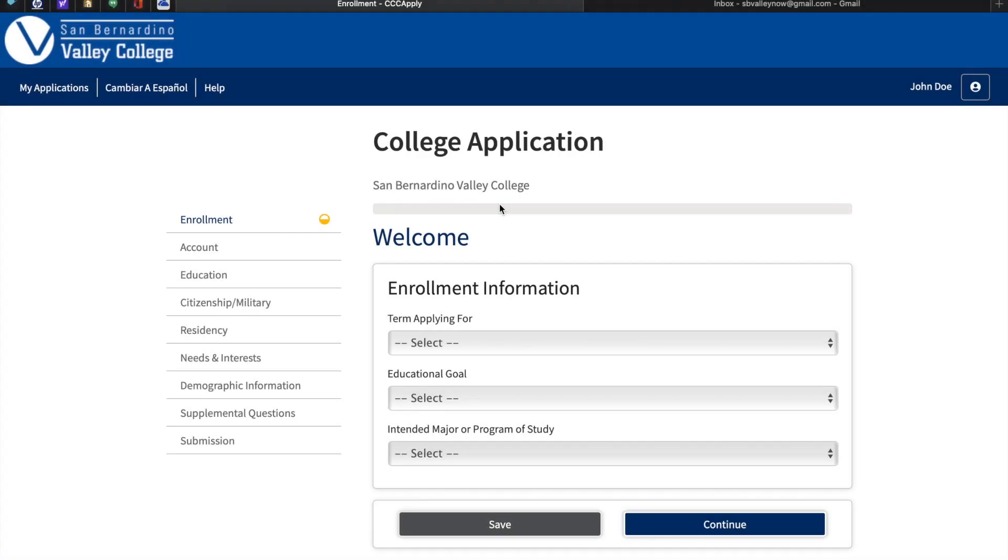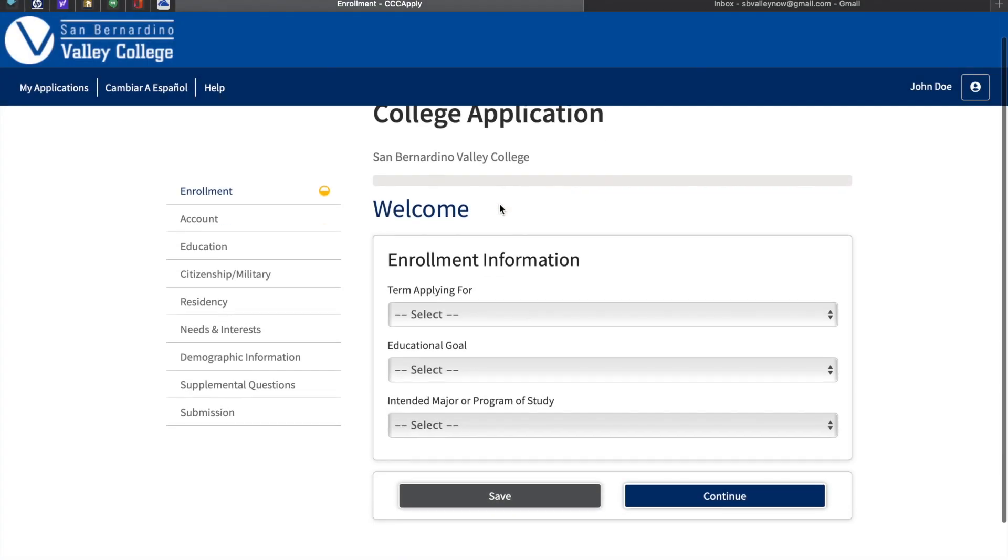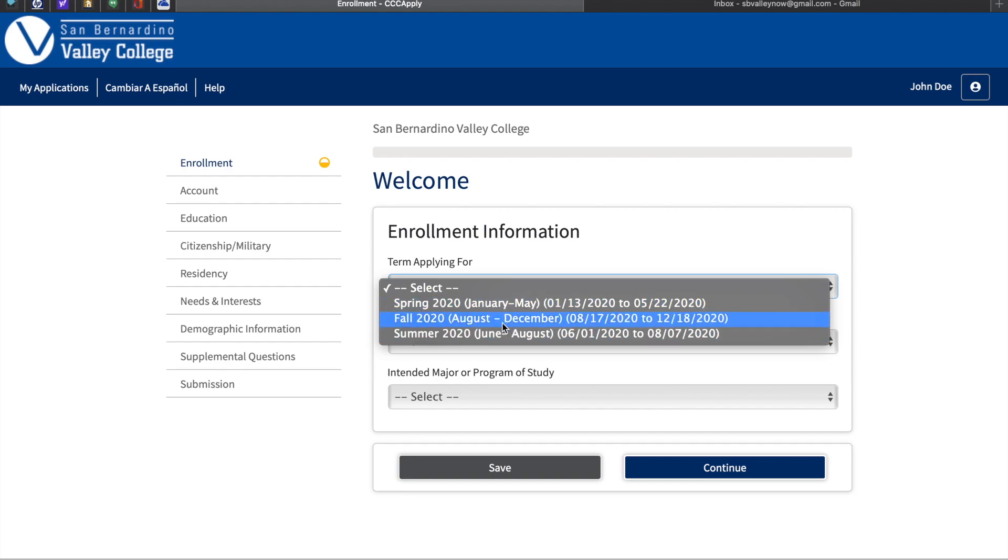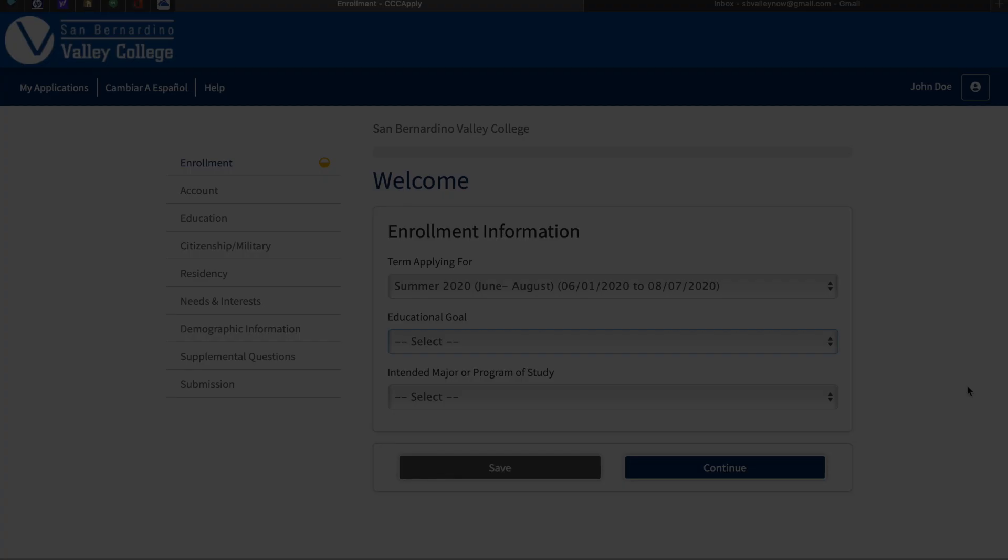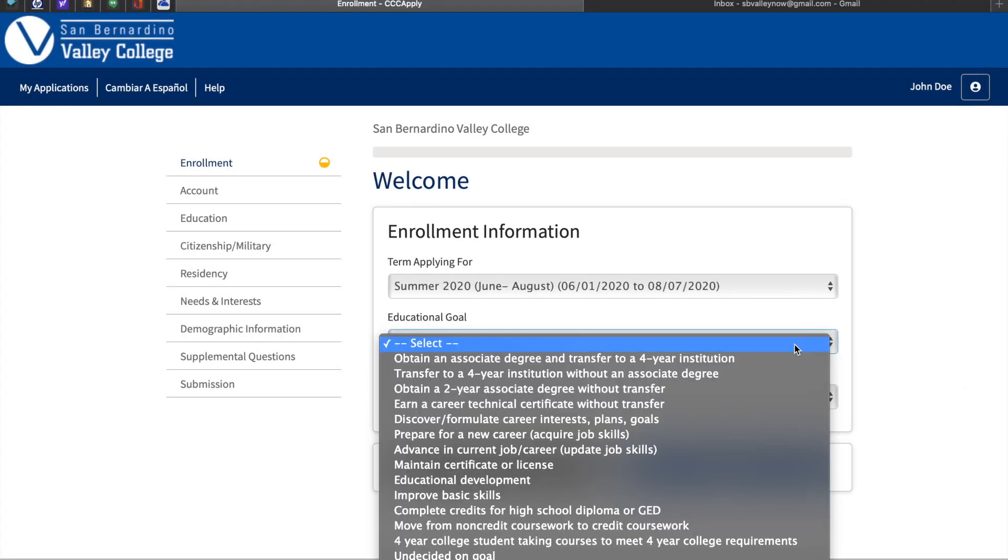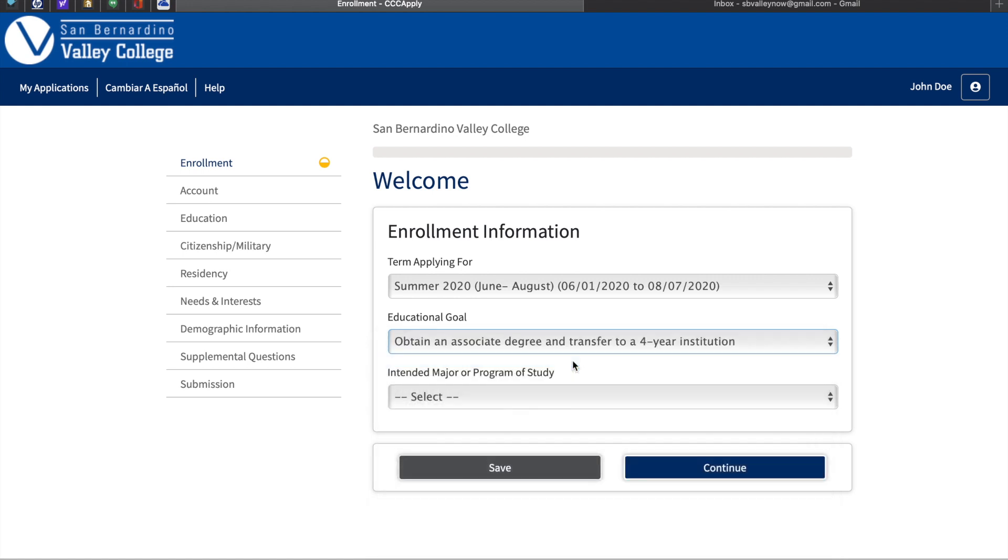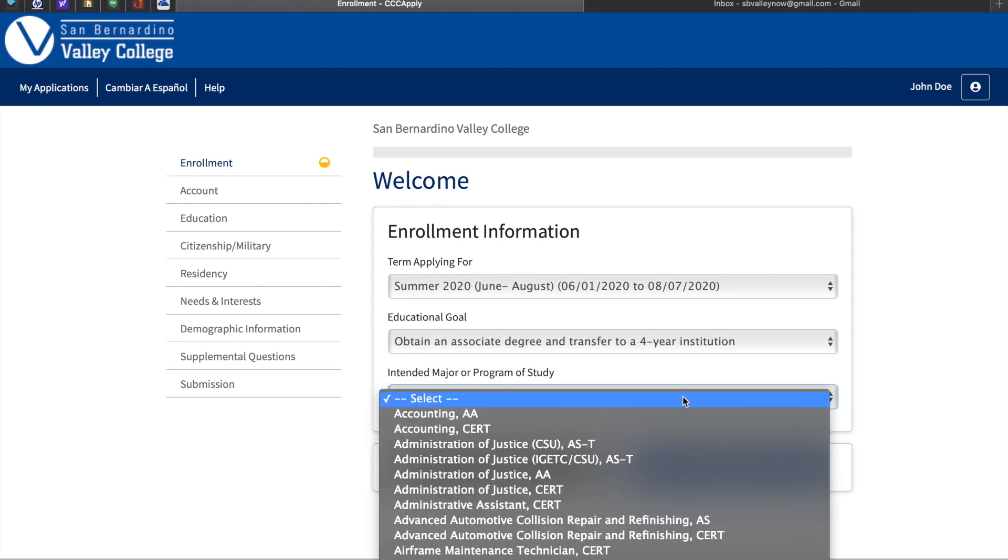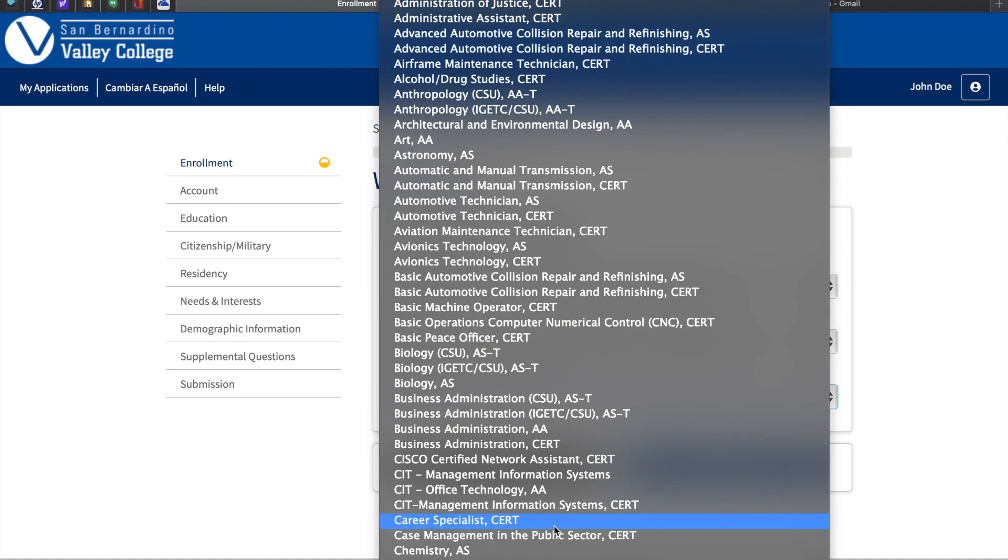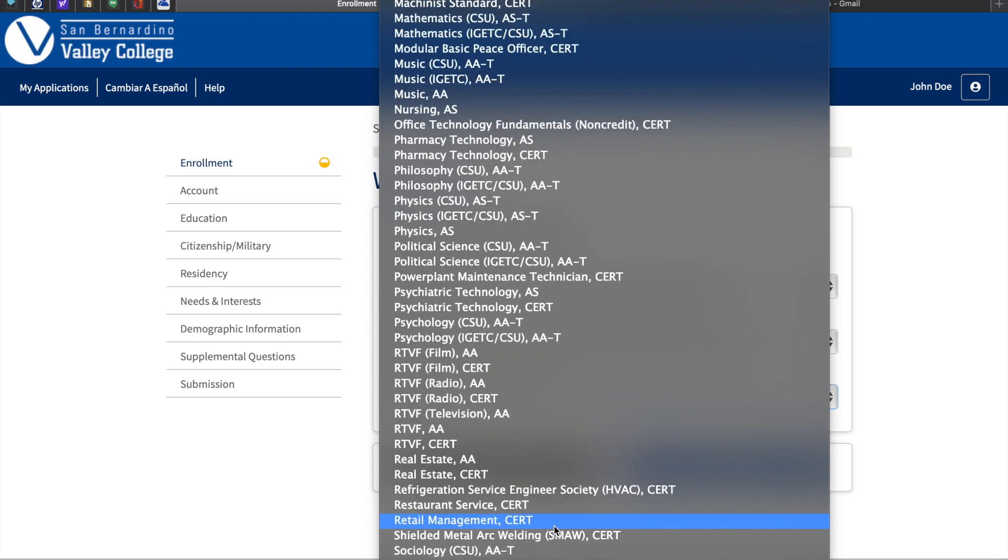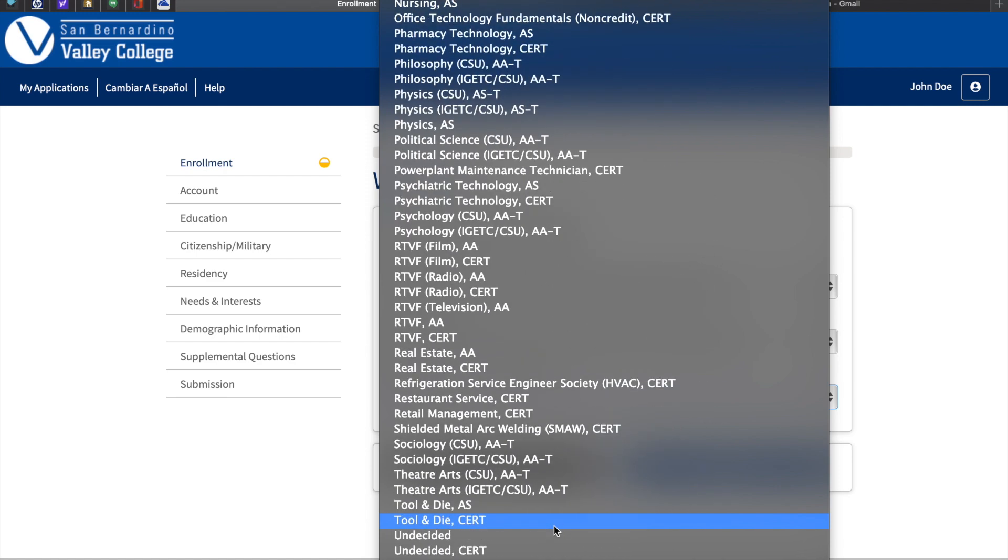Please make sure that you're applying to the right term and year. Please review and select what best describes your educational goals. You may change your goals anytime during your academic career. Next, tell us a little bit about your major or field of interest. And if you haven't decided, you can simply choose undecided at the bottom of the list.